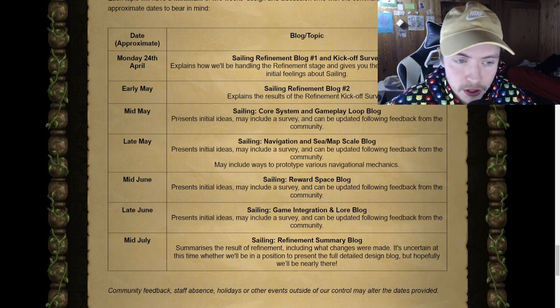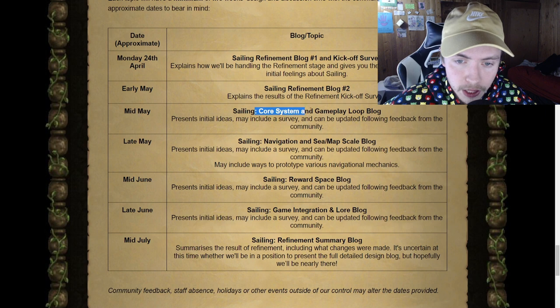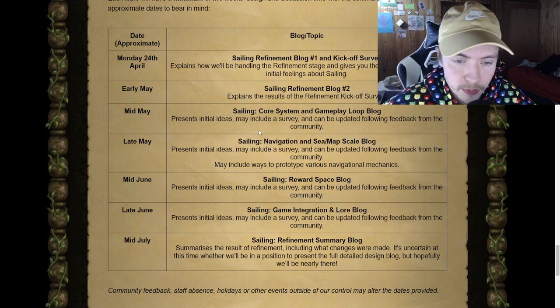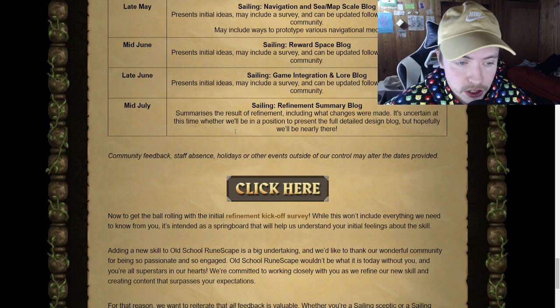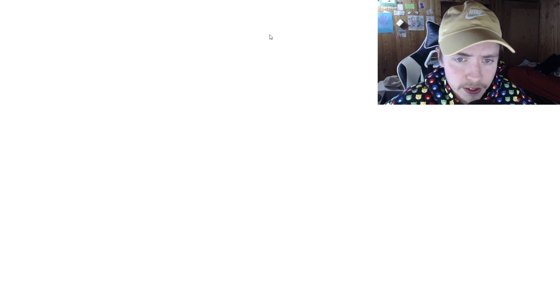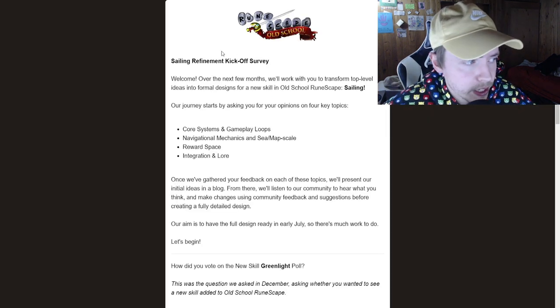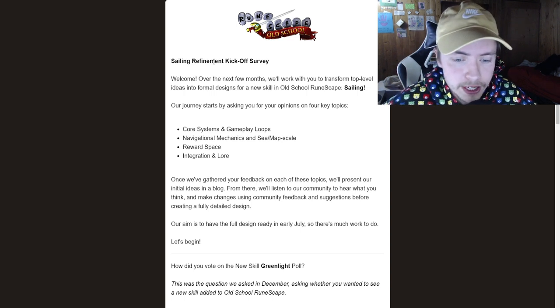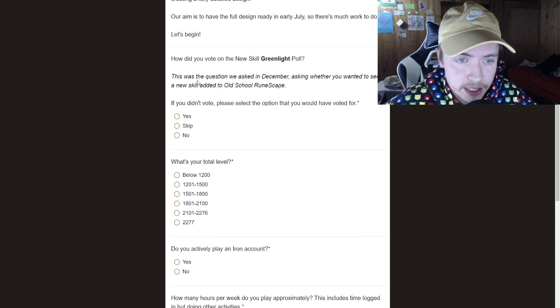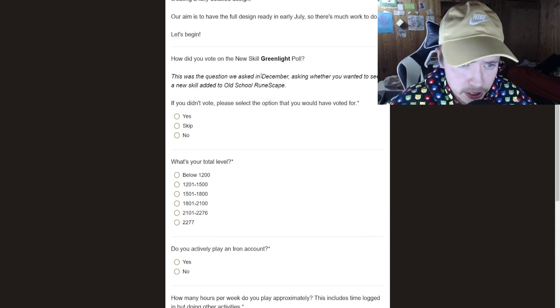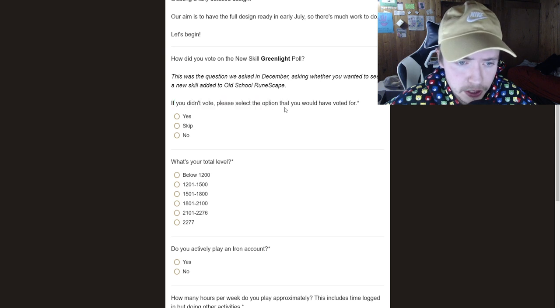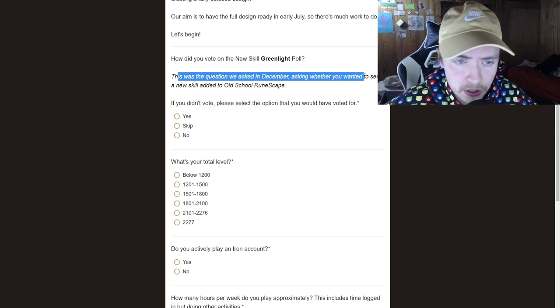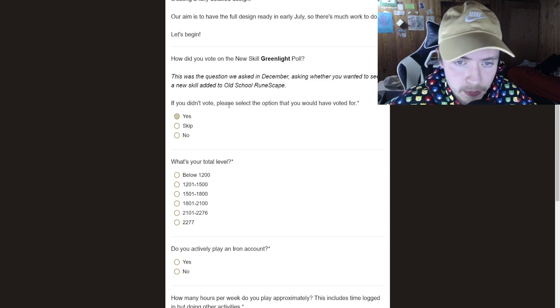As you can see, the refinement blog two, then the core gameplay system loops and all that navigation. So we're going to be able to see all of this very soon. But I understand that there is a nice survey that we can kind of go over. So I'm going to try and fill this survey and see. So let's just take a quick look at it. So how did you vote on the new skill? If you didn't vote, please select the option. Yeah, so I did want to see a new skill into the game.